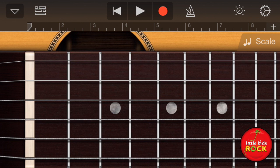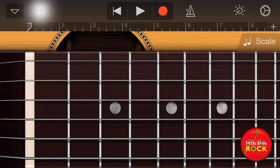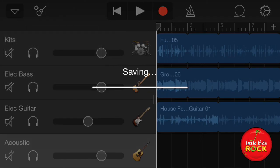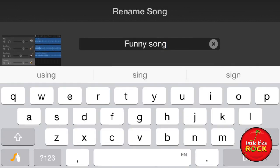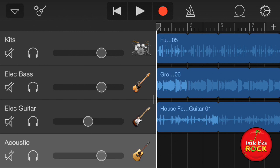Now let's quickly talk about how to save a project. Here are all the tracks I made. All I have to do is go to My Songs. Right now it's called Funny Song — let's rename it to Funky Song because that was a misspelling. I just tap on the name, type Funky Song, and press Done. And that's it — now it's saved. If I want to open it again, just press on it, and there it is.